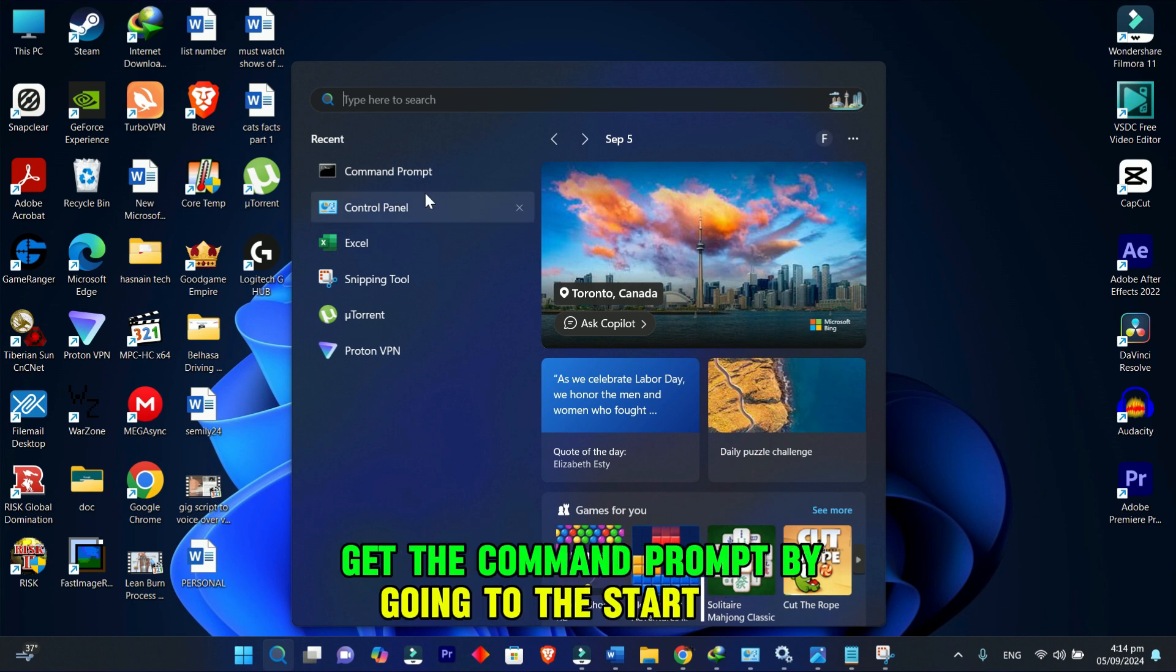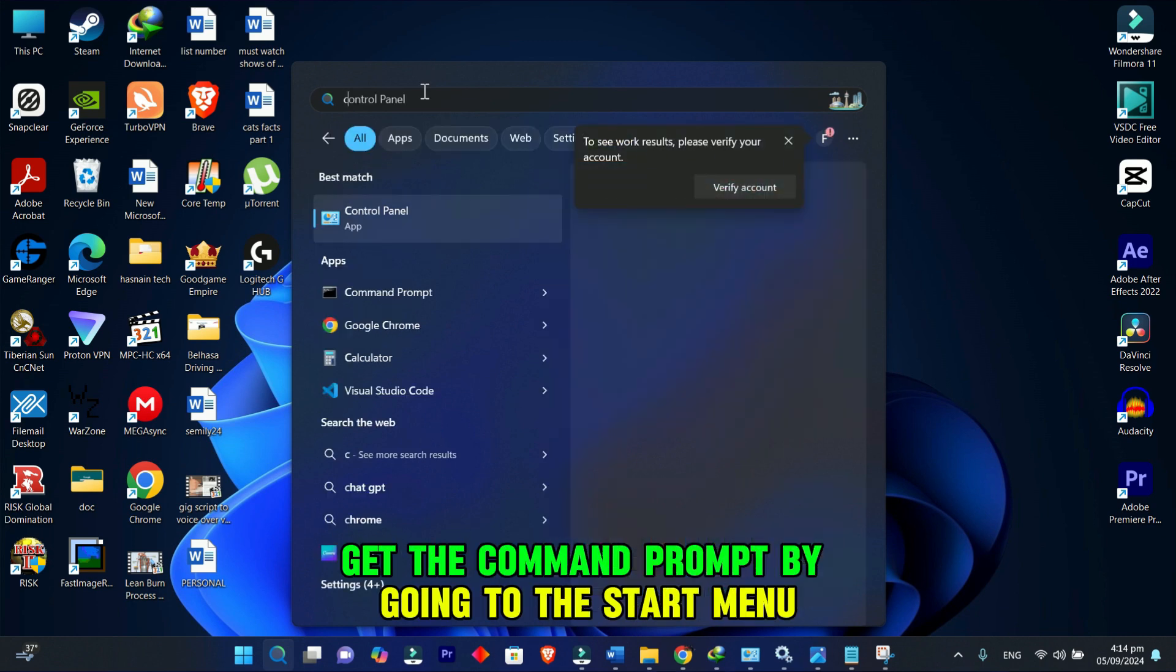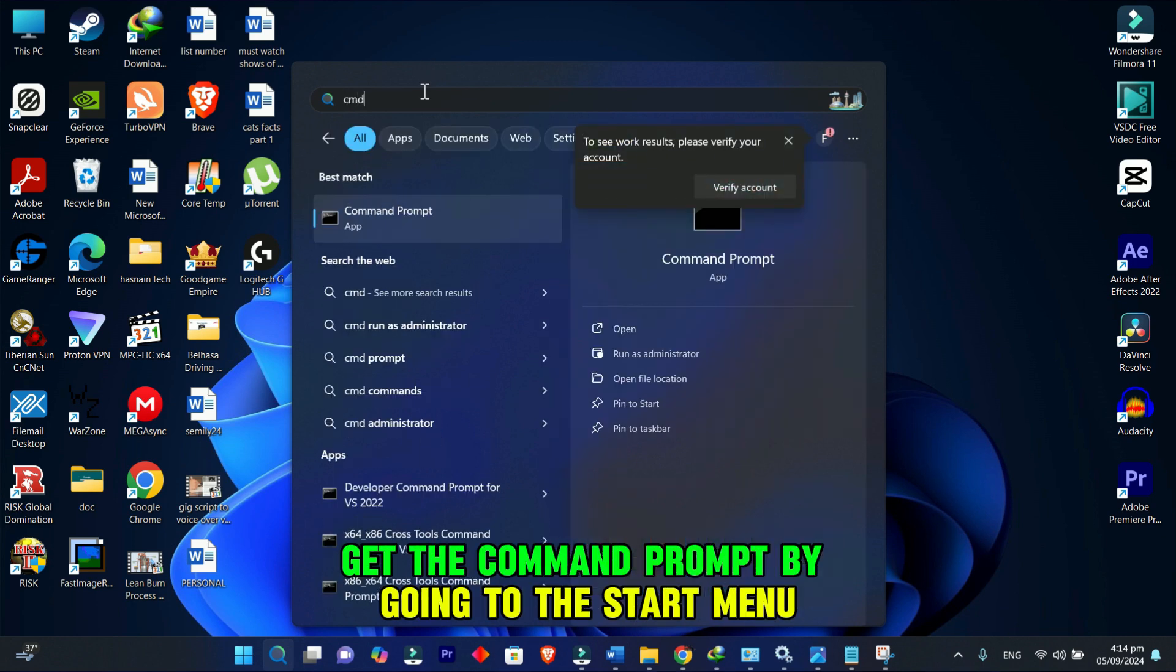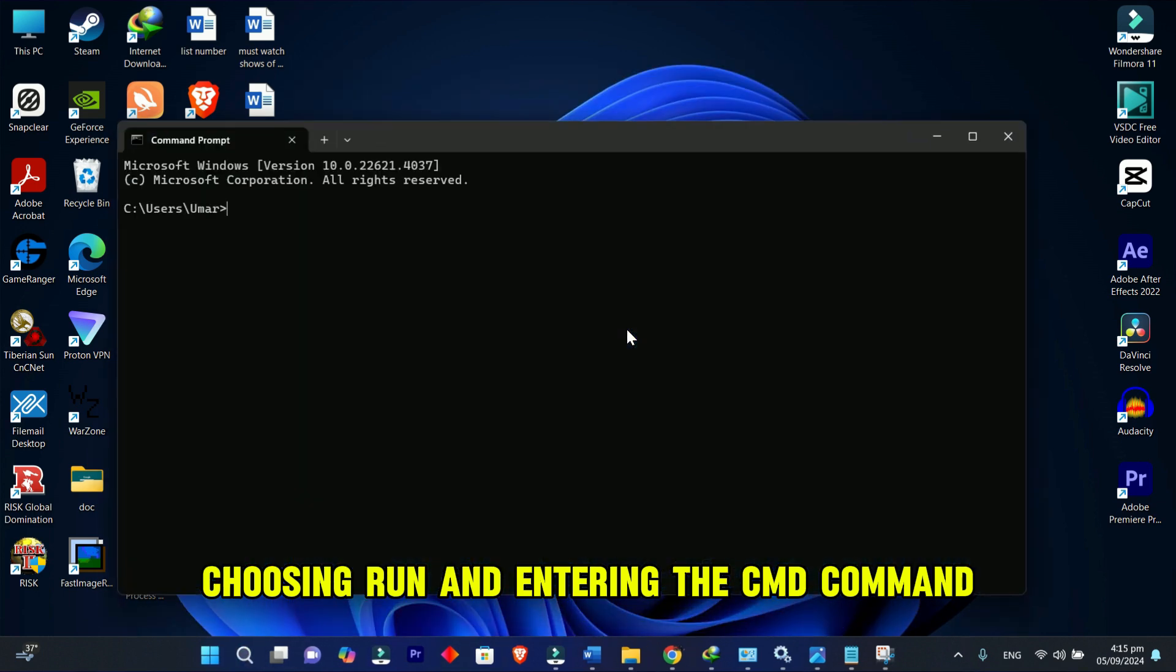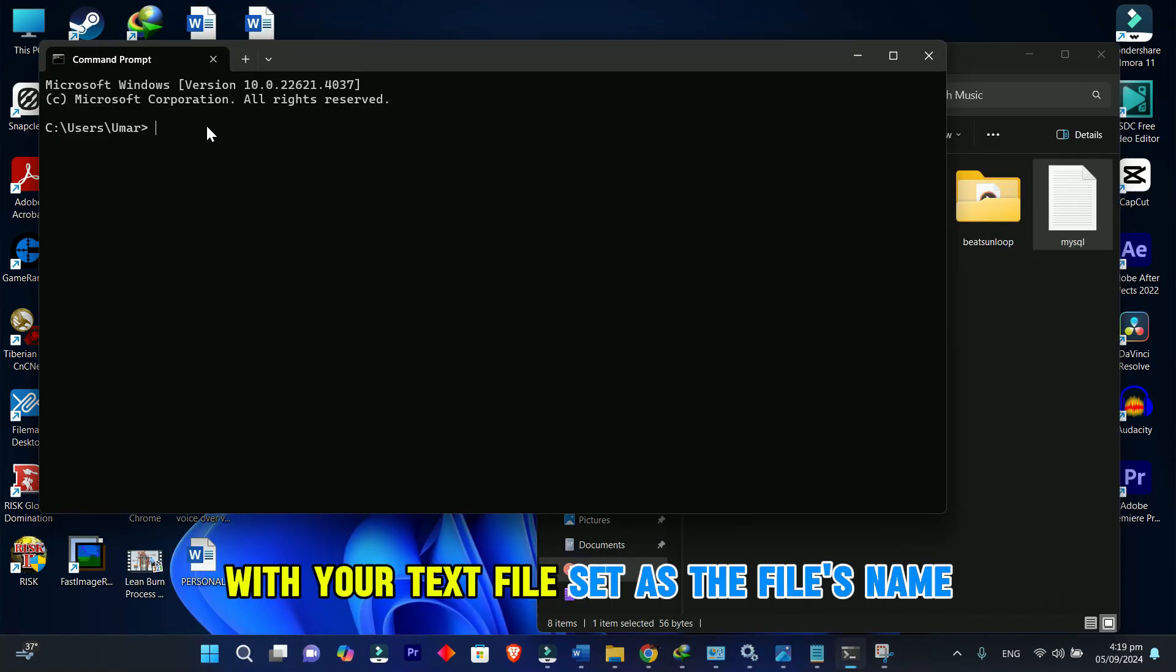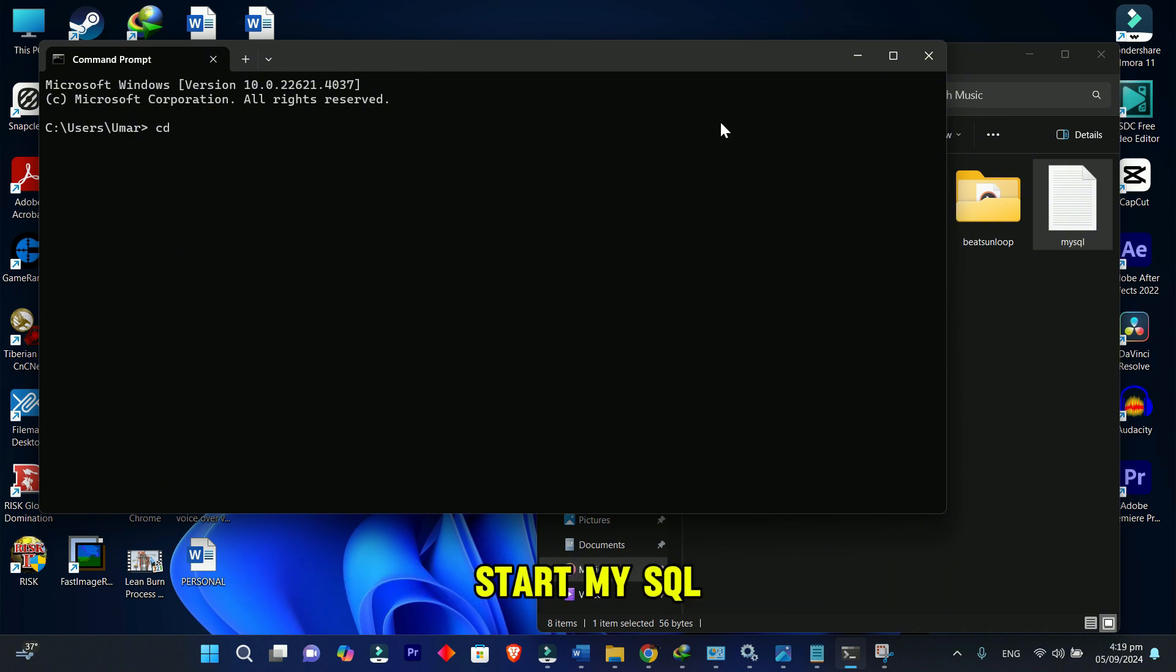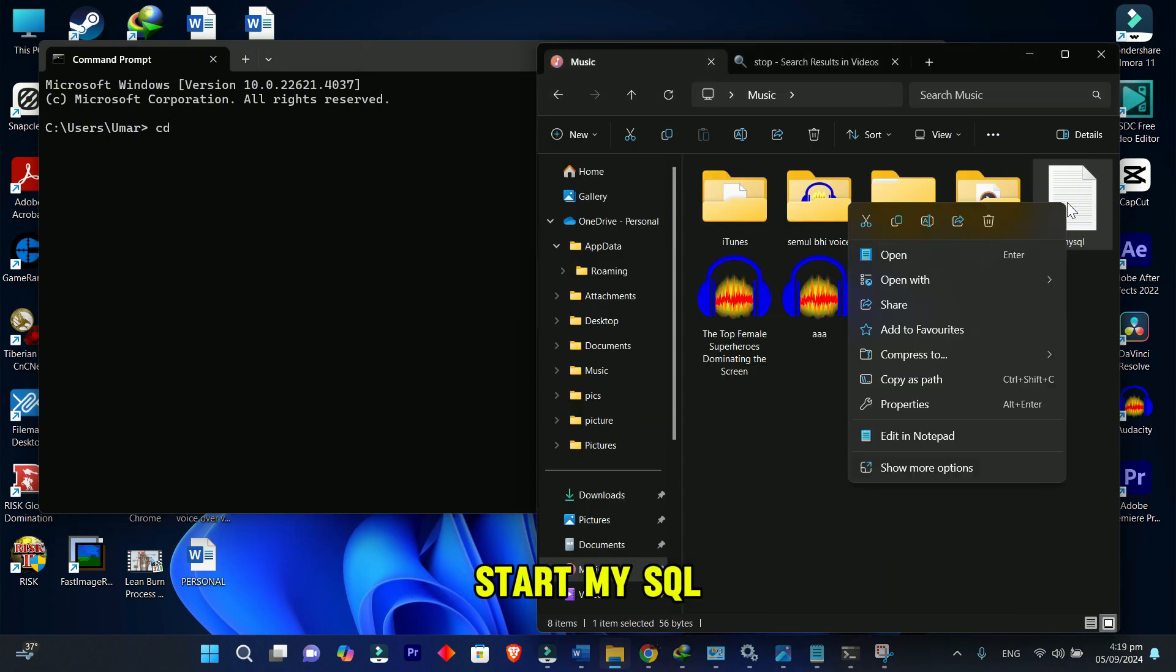Next, get the command prompt by going to the Start menu, choosing Run, and entering the CMD command. With your text file set as the file's name, start MySQL.